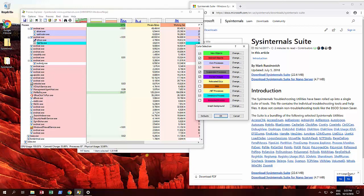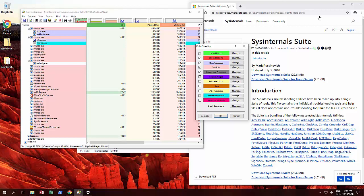Hello and welcome to this video. This video is about Process Explorer, which is part of the Sysinternals suite by Mark Rusinovich.